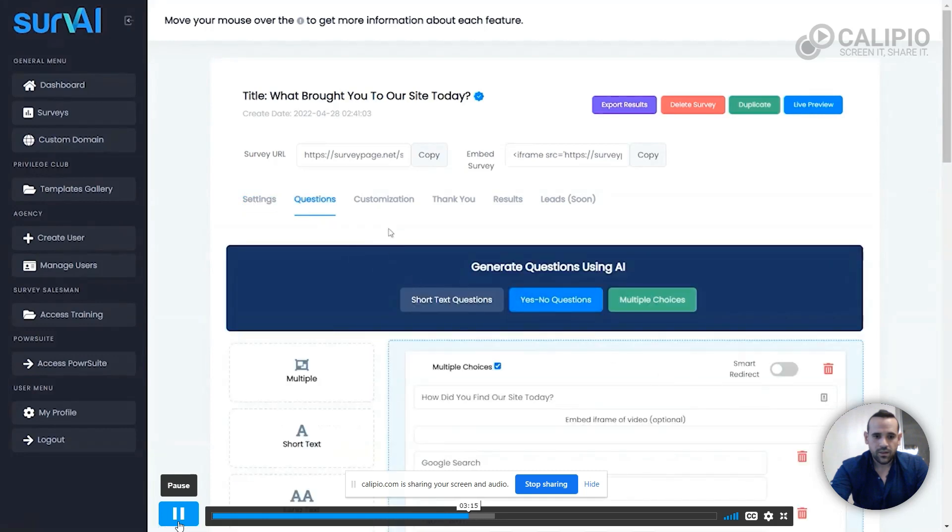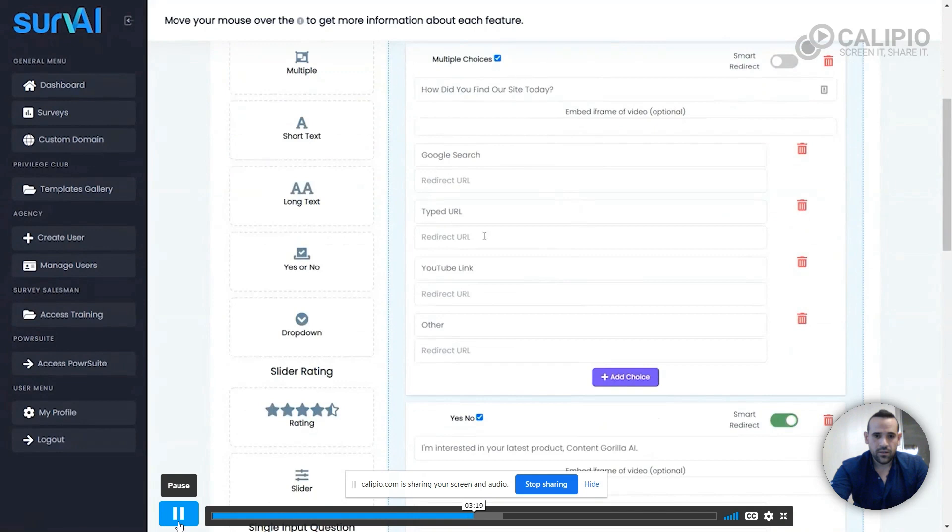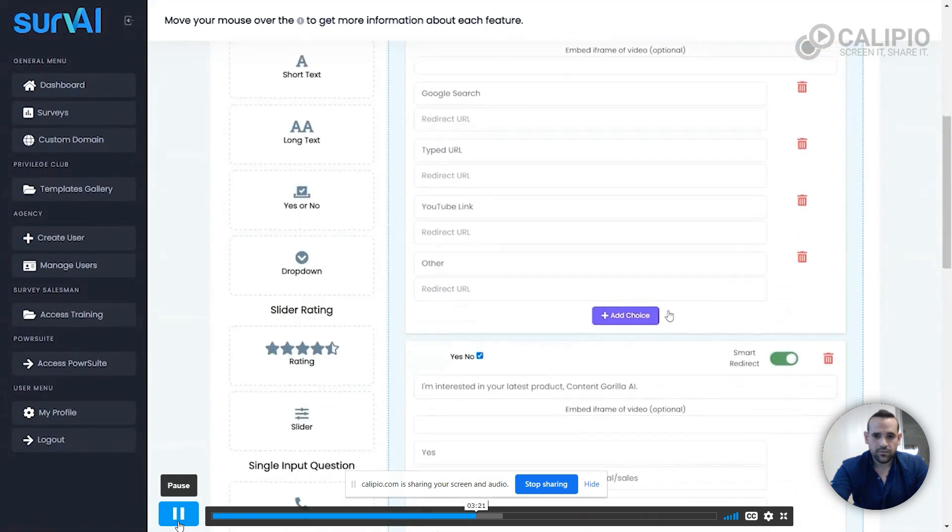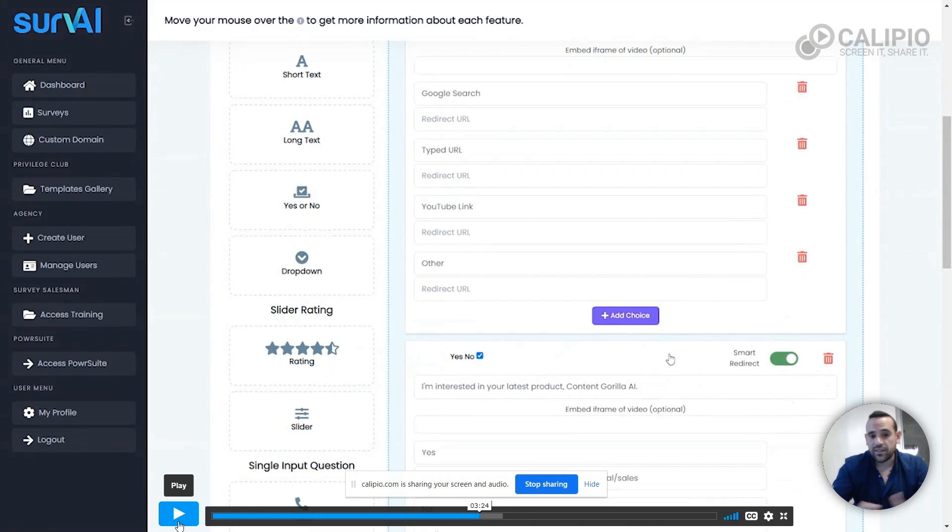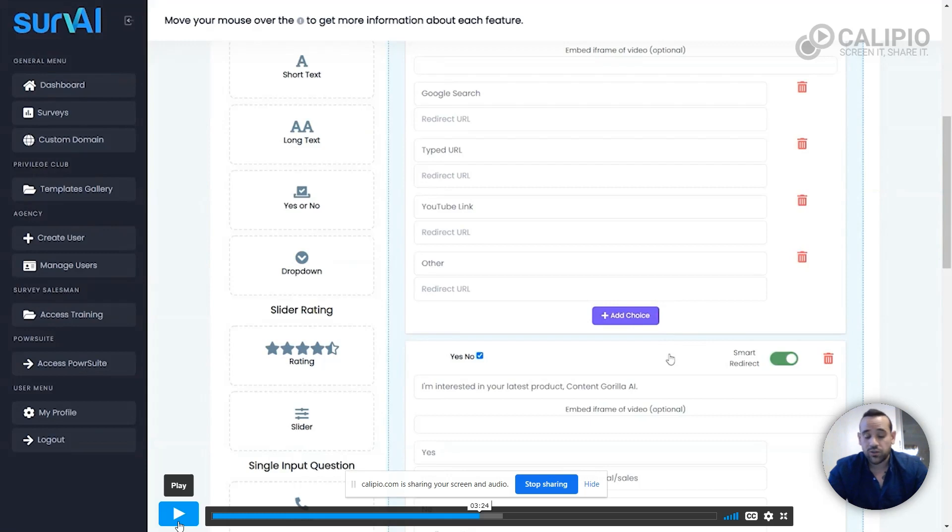Now the Questions tab is the real power of SurvAI. This is where the magic happens. Here you can see the survey that's embedded on the site. Right here is the switch that enables the smart redirect, the one that was shown where it pops up if you're interested in the product. It redirects you directly into that product so that your buyers buy the actual product they said yes for, which is really cool. You won't find this anywhere else with this kind of survey product.